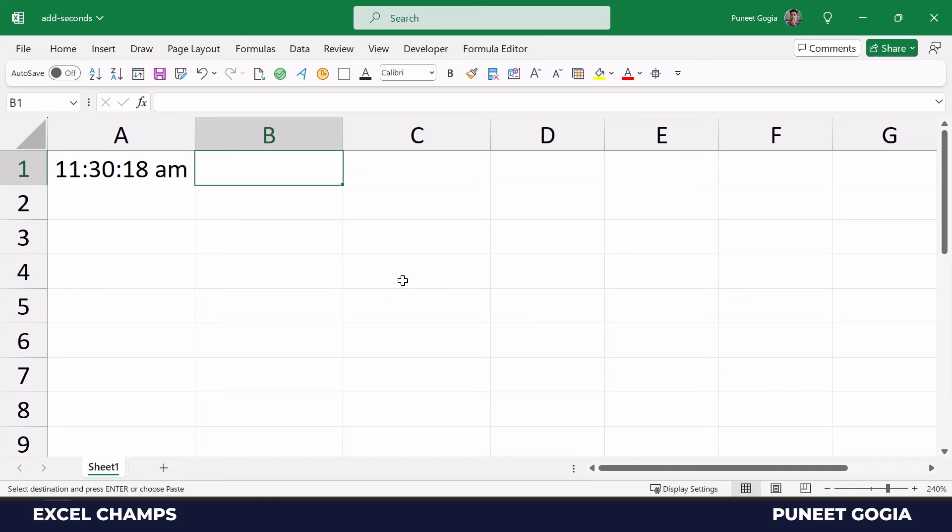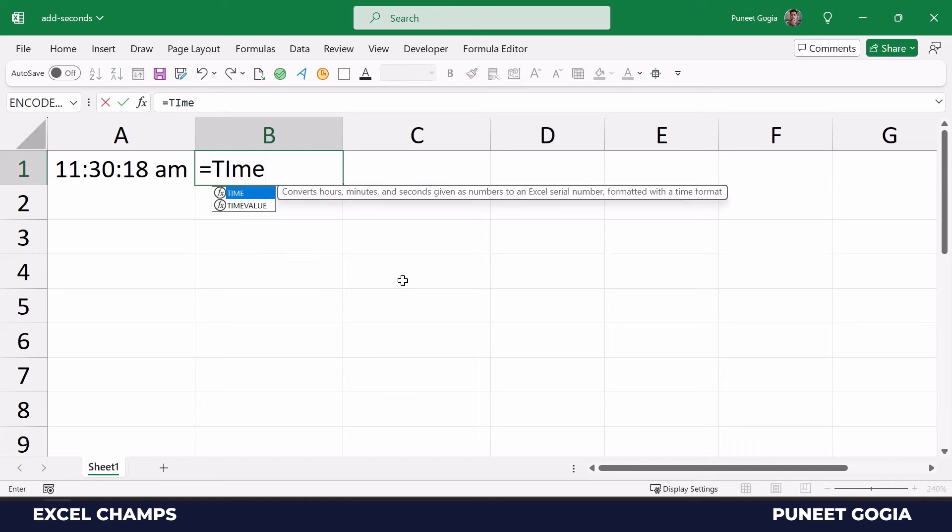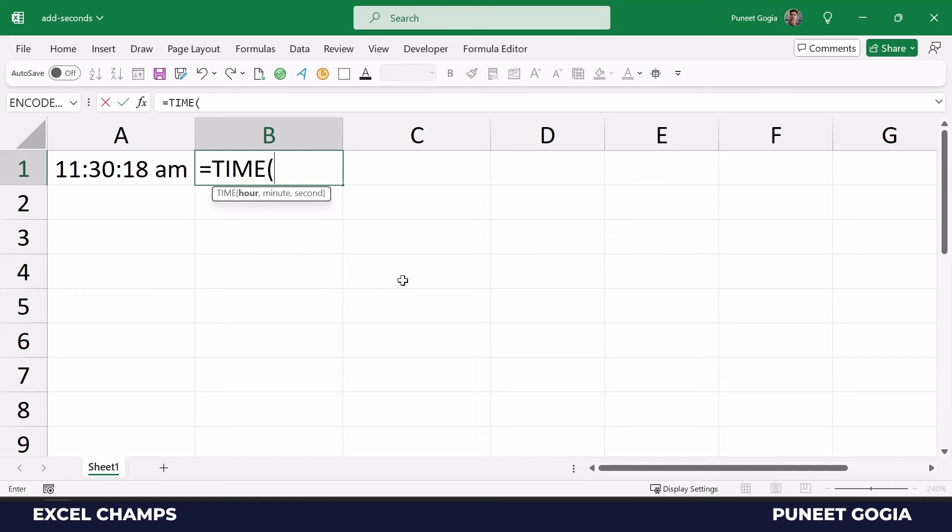So like minutes and hours, you can also add seconds to a time value. For this I'm going to use the TIME function that allows me to create a time based on hour, minute, and second.